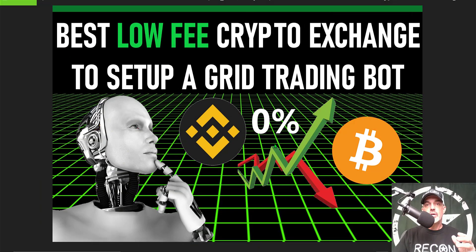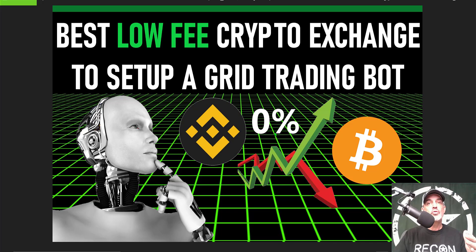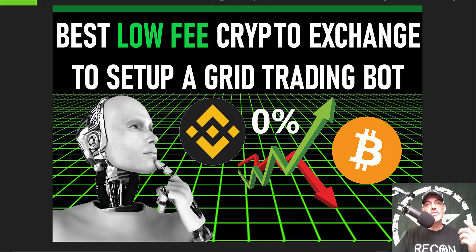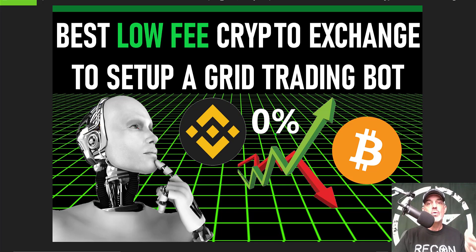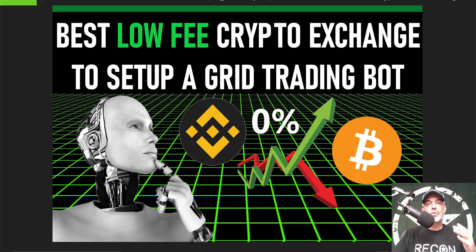Welcome to the Recon Trader. In today's video, I will share with you the best low-fee crypto exchange to use when setting up a grid trading bot and how you can actually pay zero fees through the rest of this year 2021.